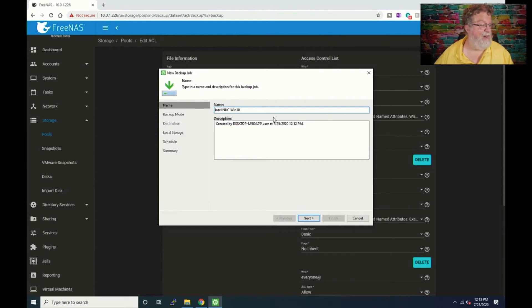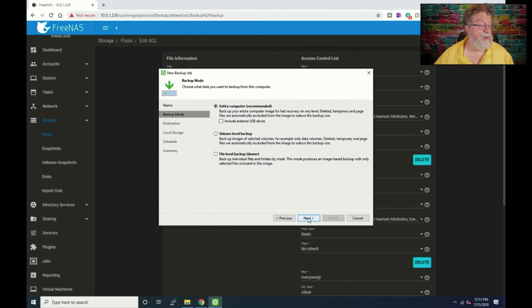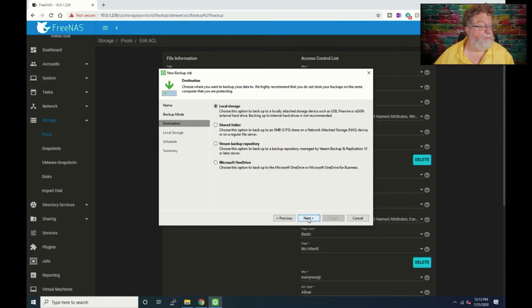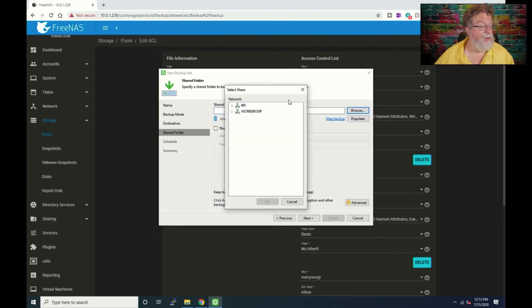All right so backup mode is going to be entire computer. It's nice that you can select external flash drives or external USB drives that way you can always make sure they get backed up. And we are going to do shared folder and we'll click next and we will browse.